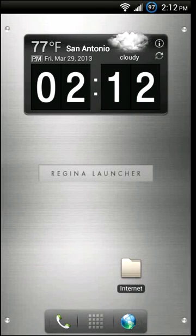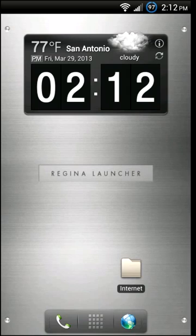Today we're taking a look at Regina Launcher. This is a graphic intensive launcher for your Android device and it's definitely full of eye candy.